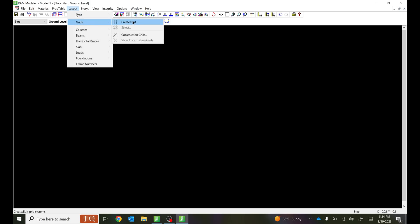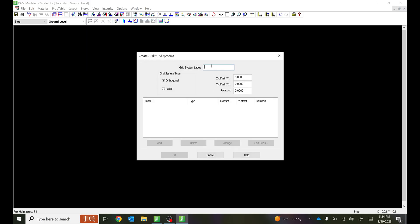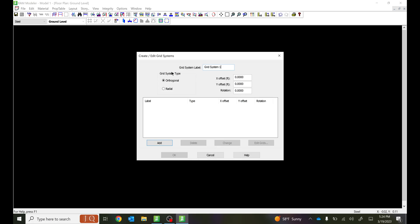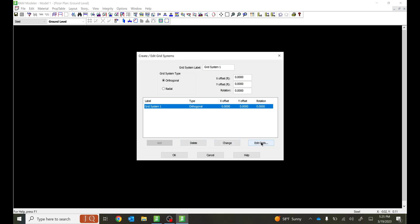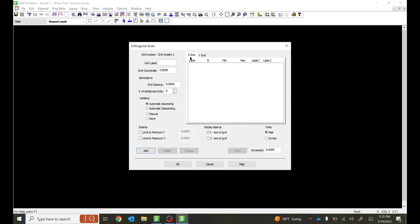When I go to Layout I see Grids. I can say Create/Edit. Let me select that and give my grid system a label. I'll name it Grid System 1. I want an orthogonal grid system with no offsets — I'll talk about offsets and radial grid systems in a bit. Let's add that. Once you add it, select it and click Edit Grids, then add your X and Y grids. I'll add a grid label A with spacing of 20 feet and I want 10 grids.